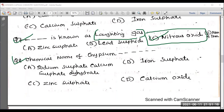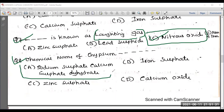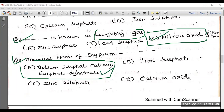Question number eight: what is the chemical name of gypsum? Among the options — sodium sulfate, calcium sulfate dihydrate, iron sulfate, zinc sulfate — the right answer is calcium sulfate dihydrate. Gypsum is also known as global salt, and that is something you should also remember.